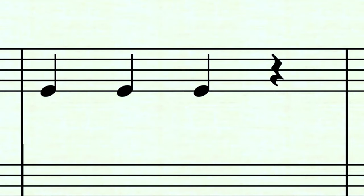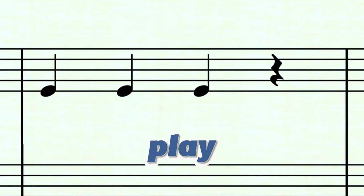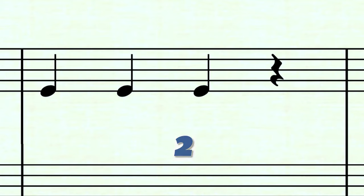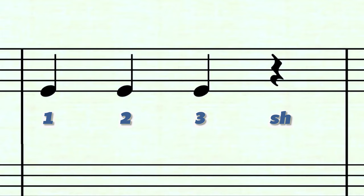Here's the first example. One, two, ready, play. Now I'm going to count it again and play it to show you the answer: one, two, ready, play — one, two, three, shh.